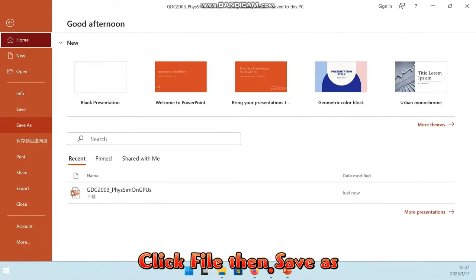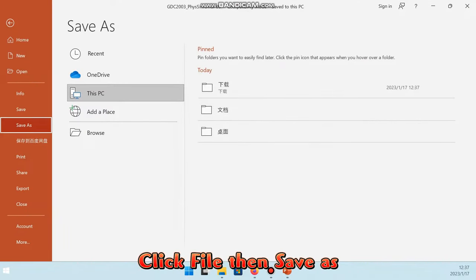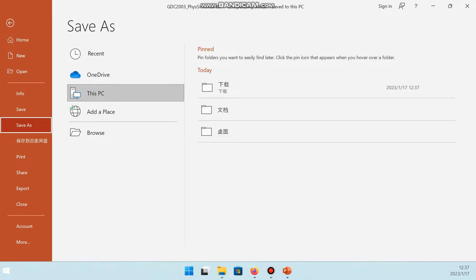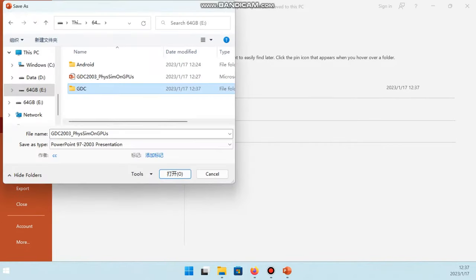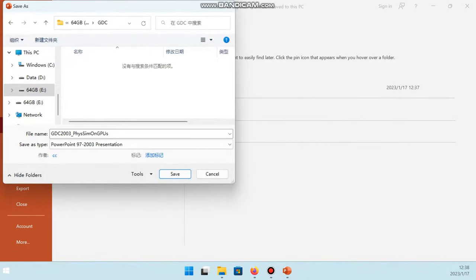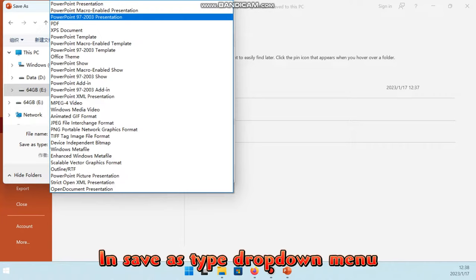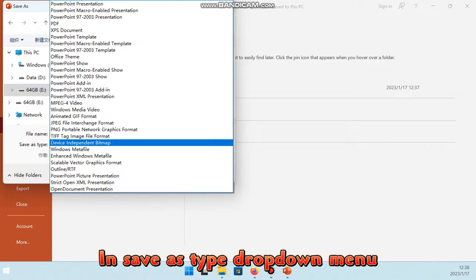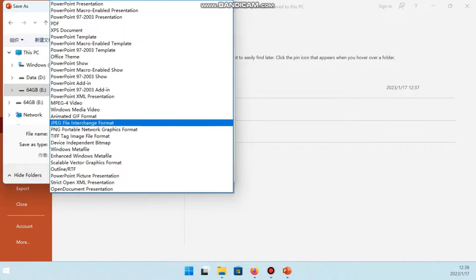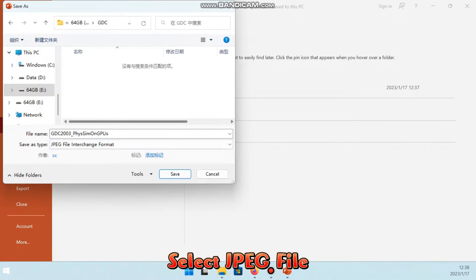Click File then Save As. In Save As type drop-down menu, select JPEG File.